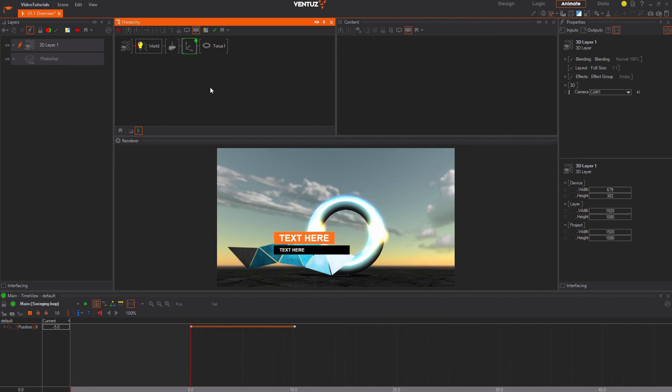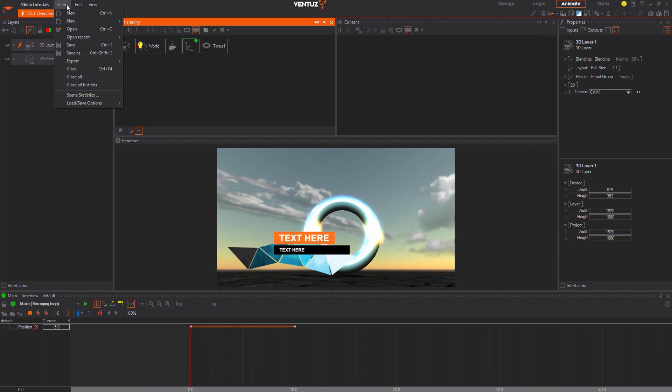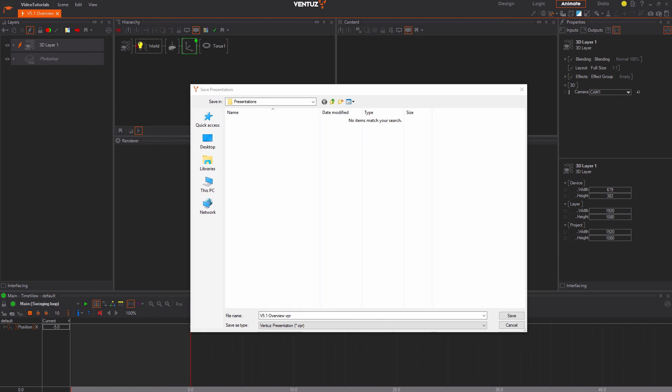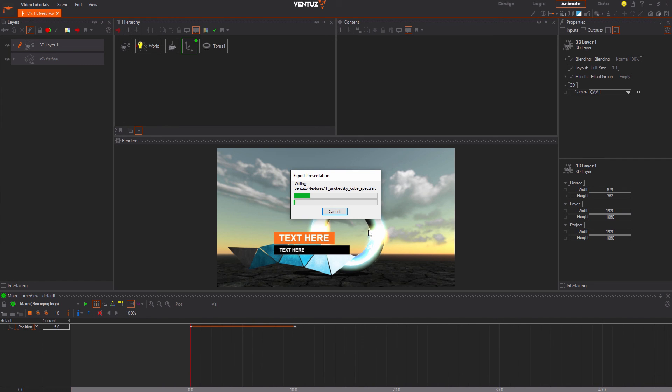Go to the scene menu and search for the export Ventus Presentation VPR option. Ventus will open a dialog to choose the destination of the VPR file and afterwards ask you which resources to take with it. In most cases you can just stick with the default selection.